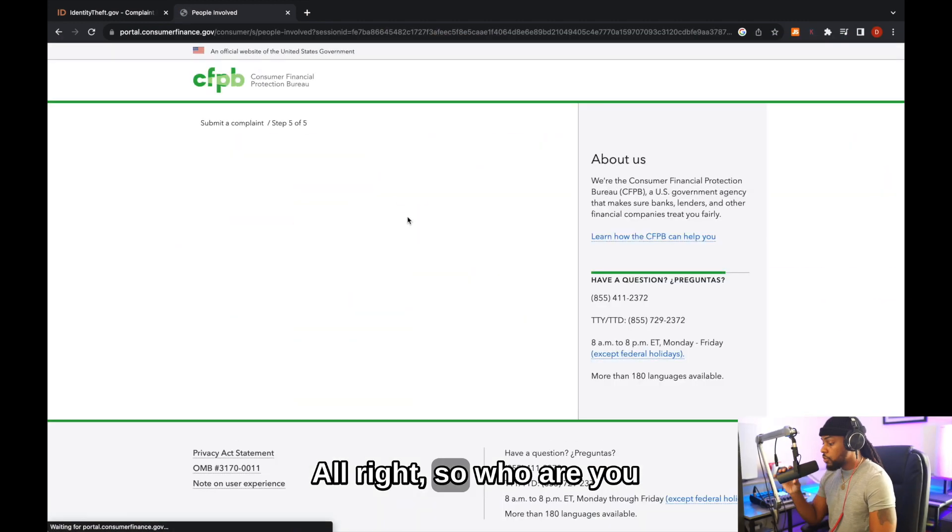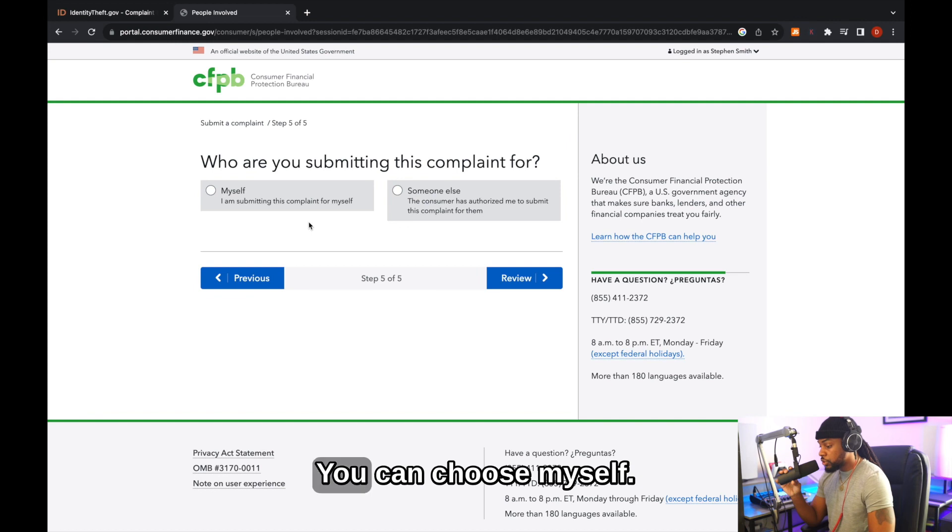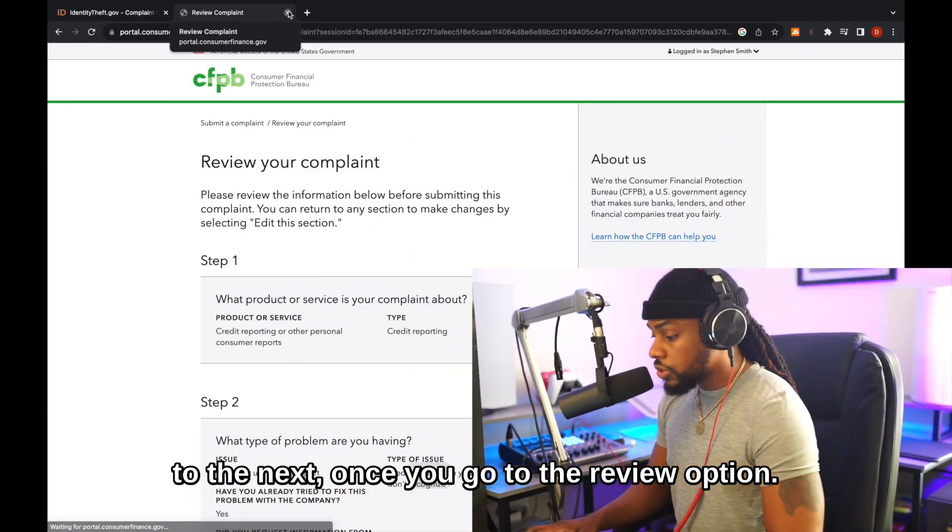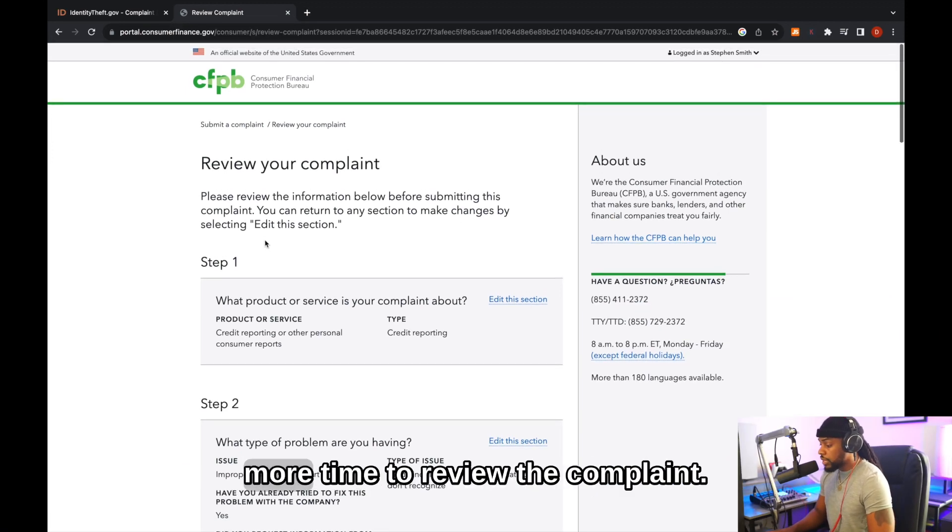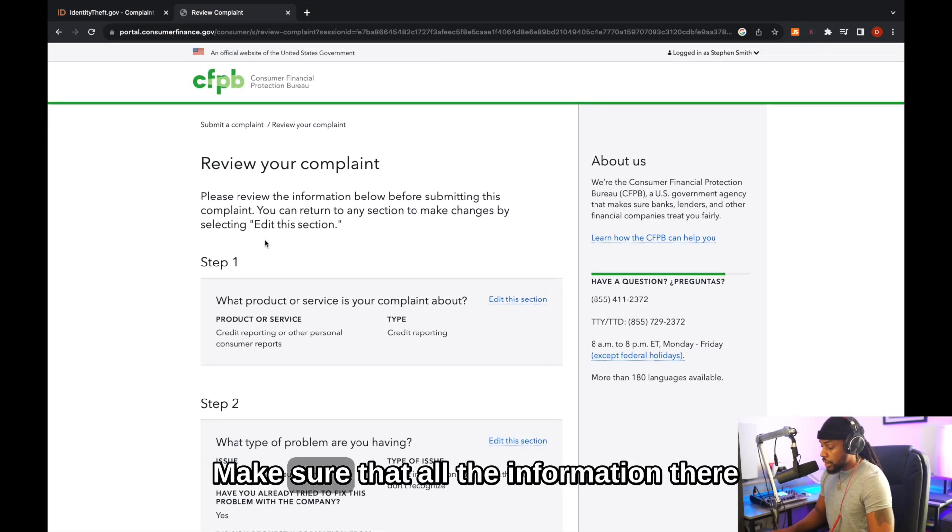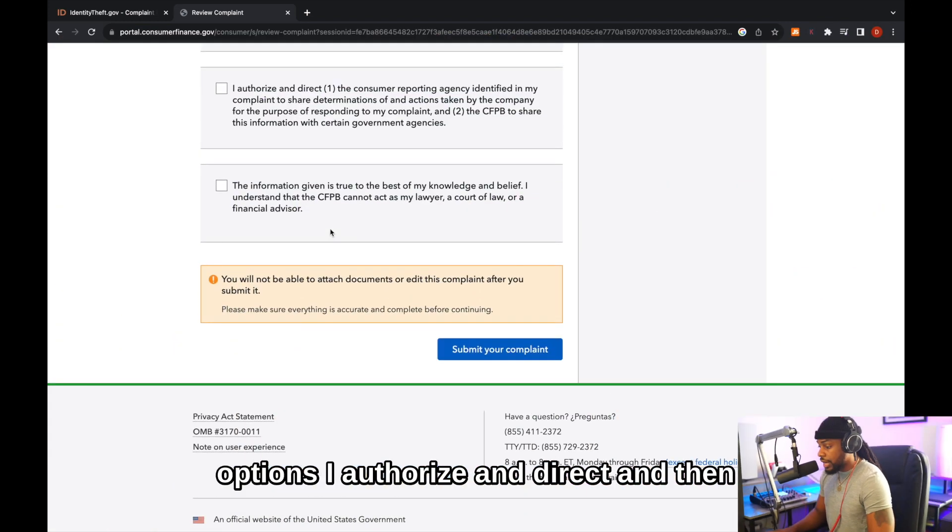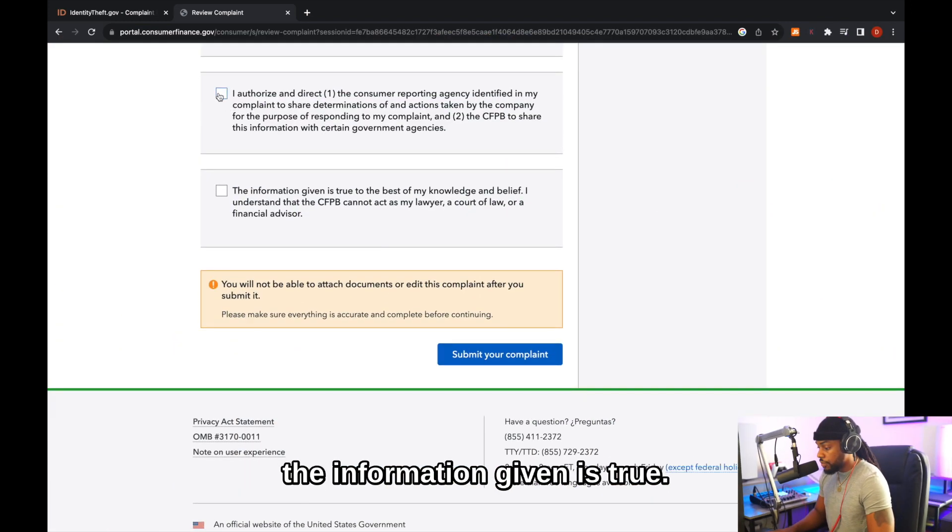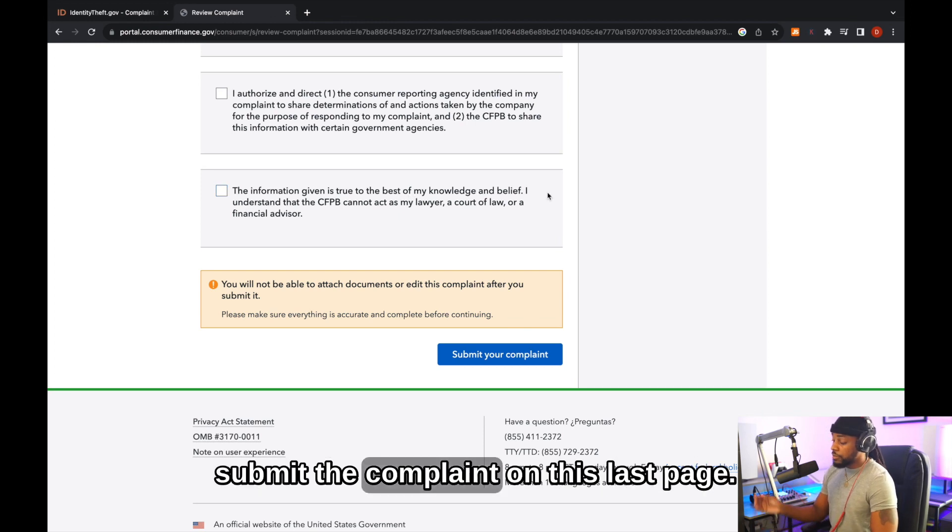All right. So who are you adding all the information for? You can choose myself. I'm going to click the button, but I'm going to go to the next page. Once you go to the review option, it's going to give you one more time to review the complaint. Make sure that all the information there are options. I authorize and direct, and then the information given is true to the best of my knowledge. You hit submit the complaint.